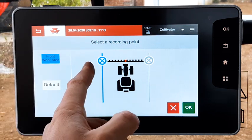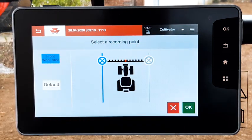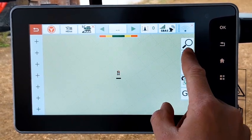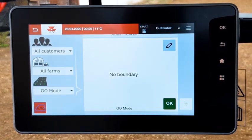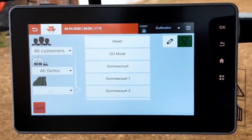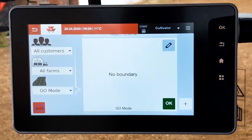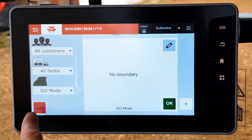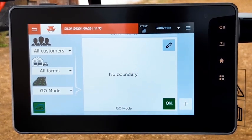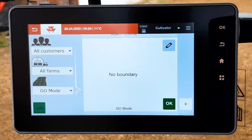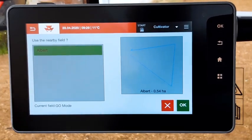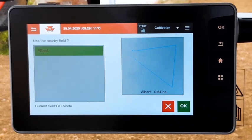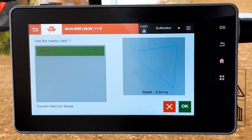The automatic field detection can be activated from the field page management. If you have a long list of fields, press the auto button to activate the function. Now, as soon as you are near a field, a pop-up will appear asking you if you want to use this field. Press OK to select the field.